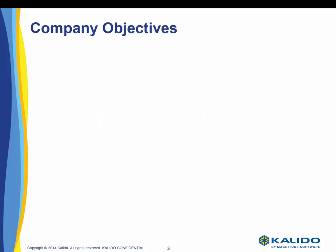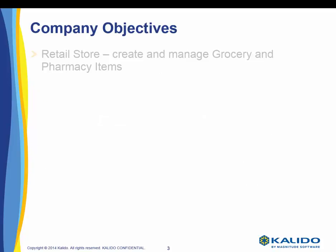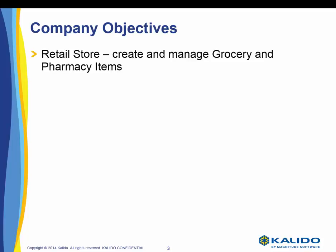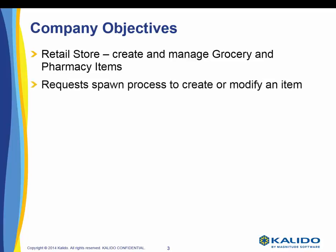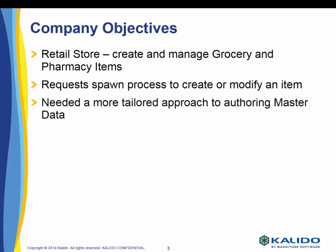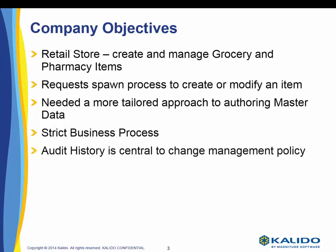For this tutorial, we're going to be talking about a retail store that wants to create and manage item requests for grocery and pharmacy items. These requests spawn the company process to create or modify an item within the store. The product team was comfortable with the model and Kalido MDM functionality but needed a more tailored approach to authoring master data.